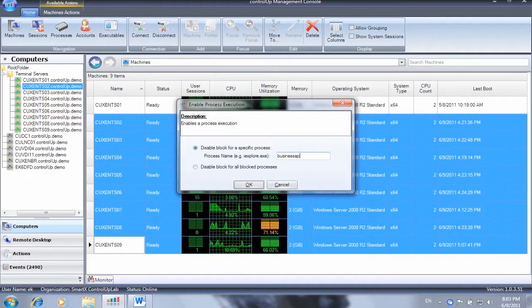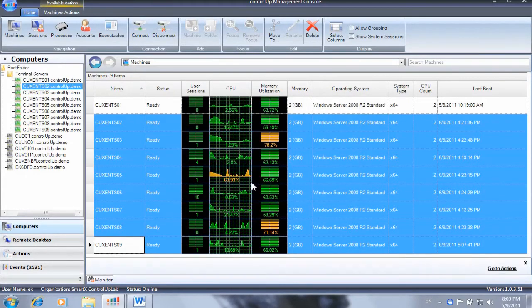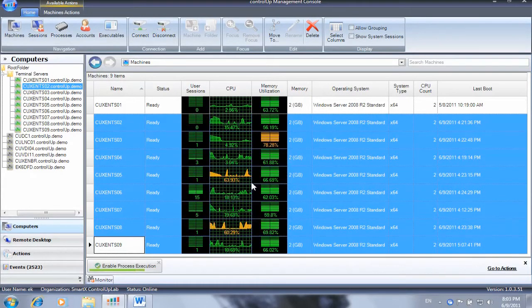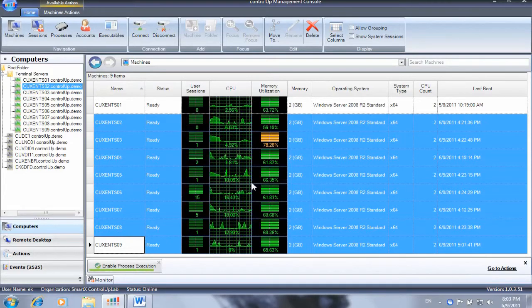Users can now log in and run the new version of the application. The machines view of ControlUp now displays a normal CPU utilization compared to the previous version.